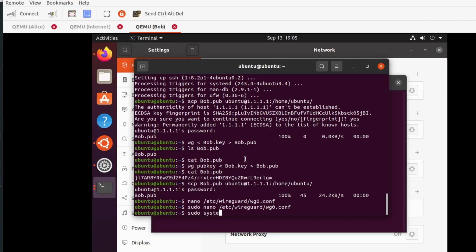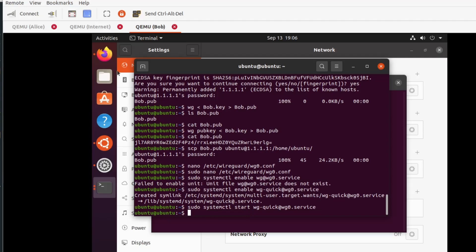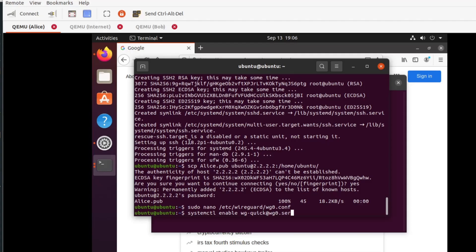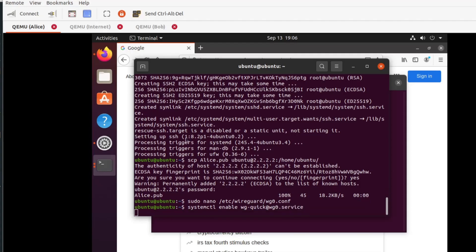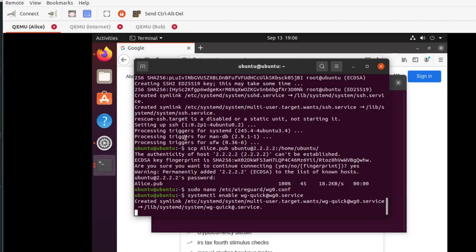Now we need to enable the interface. We will use the systemctl enable wg at wg0.service to enable the configuration. Actually, it's wg-quick, this will create the service, which we can start. We will do the same on Alice's side. We will then start the service on both sides.